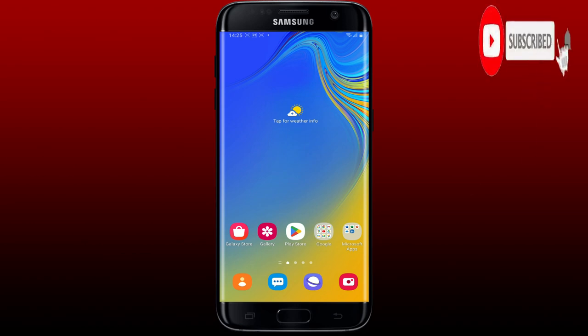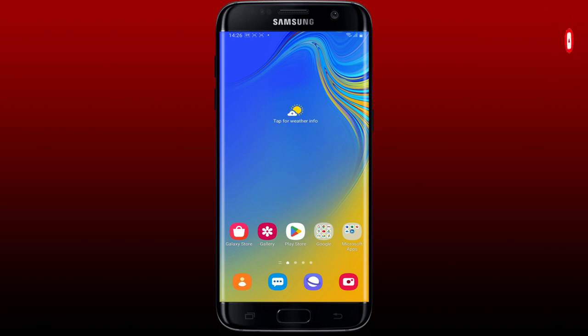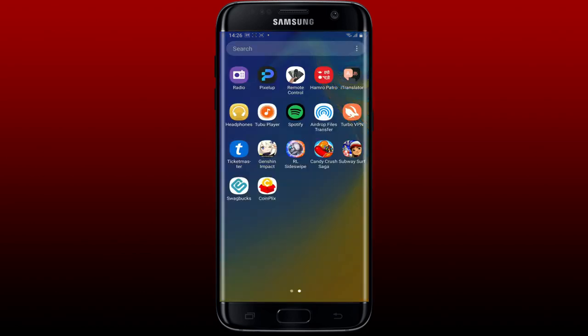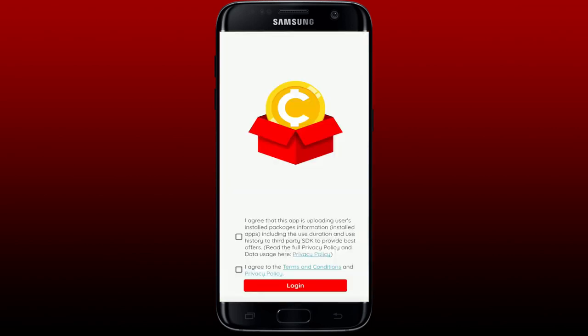Press the notification bell so that you'll never miss another upcoming upload from us. To sign up for a Coinflix account, first make sure that you've downloaded the Coinflix application on your Android device. Once you have it, launch the app.